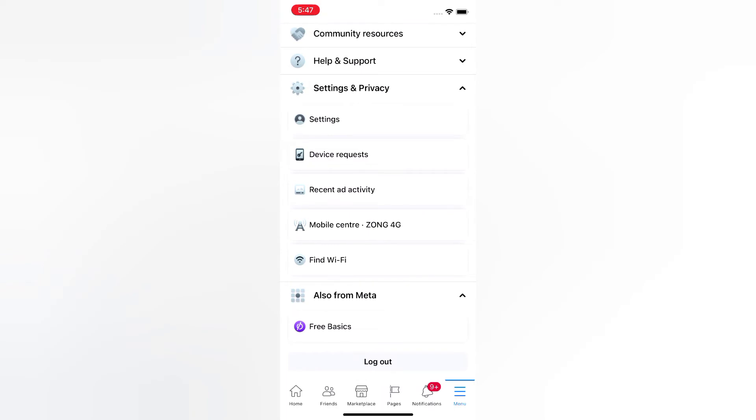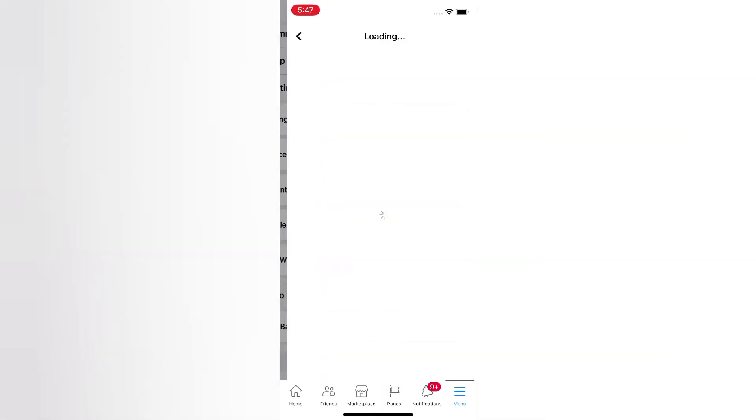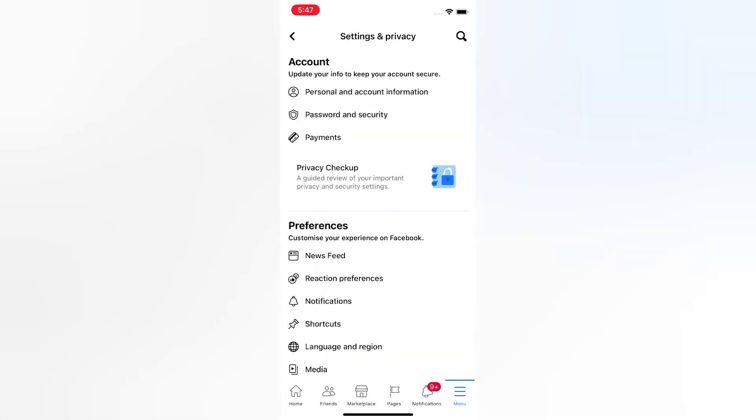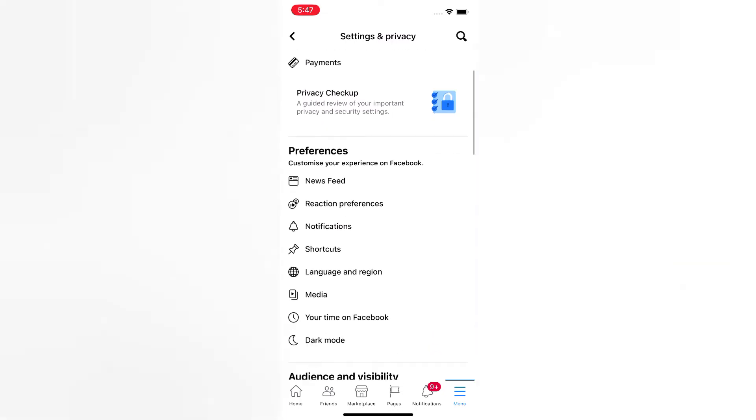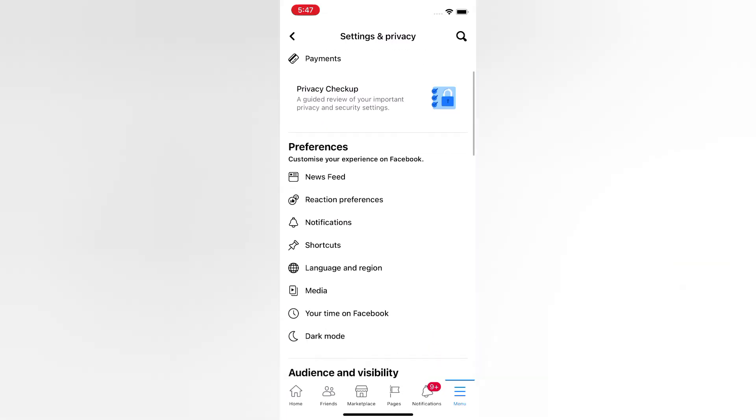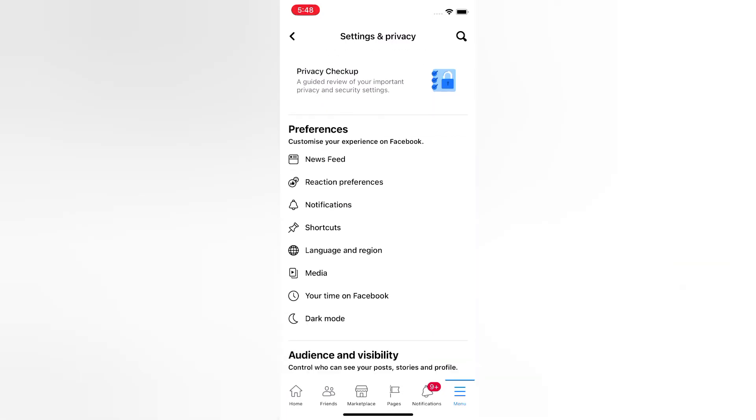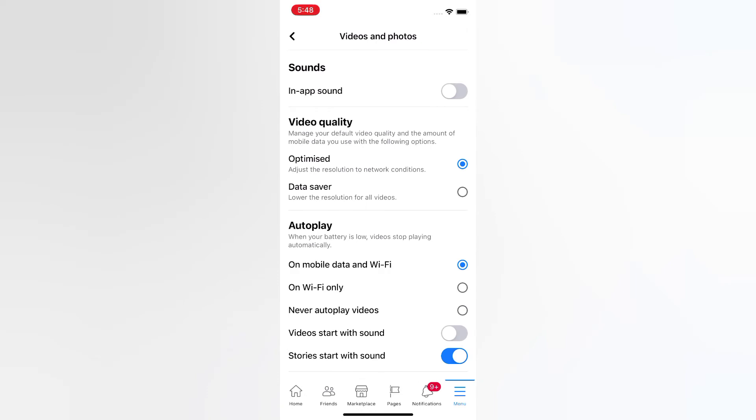Tap Settings, scroll down, and tap Media. Turn on in-app sound and make sure that 'Never autoplay videos' is unselected.